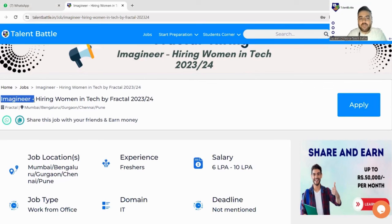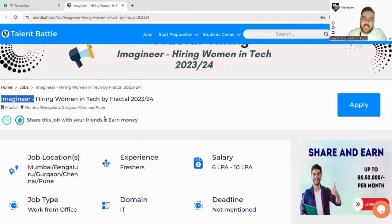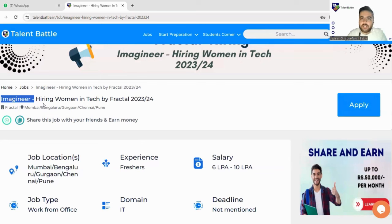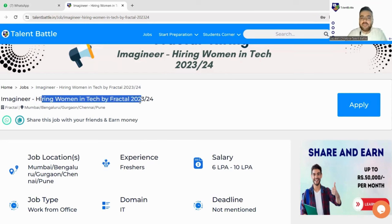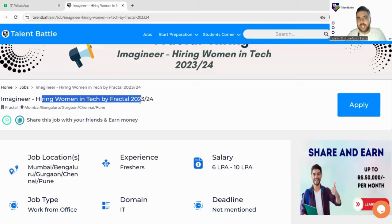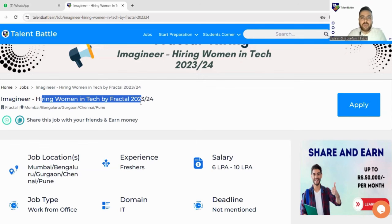So here we have mentioned Fractal hiring. The job role, the name of the post or designation is Imagineer. Basically it's software development only. They have just named this drive as Imagineer and this hiring is for women by Fractal for 2023 and 2024 batch. If you are a student of 2023 or 2024 batch you can easily apply to this particular drive.